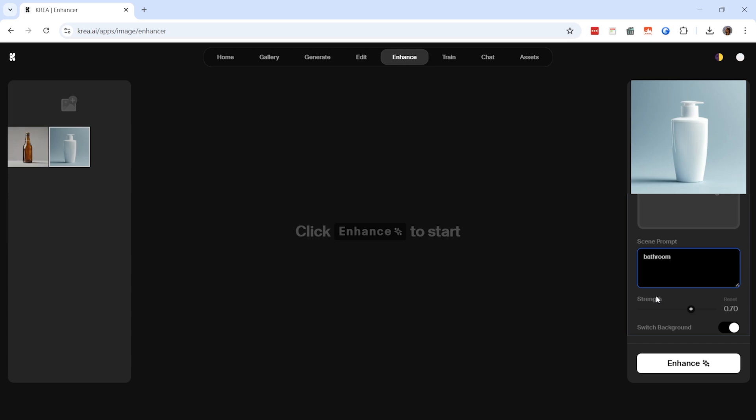To ensure the background change is applied, activate the switch background option. Then click the enhance button and wait for the image to be processed.